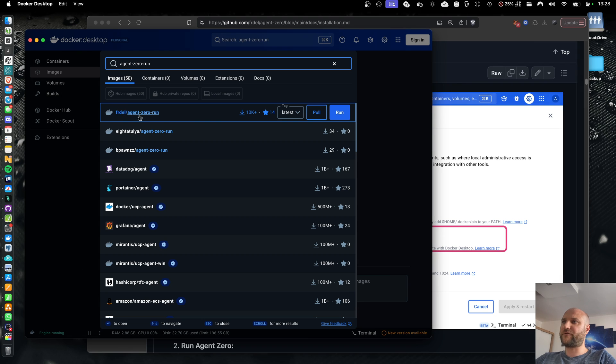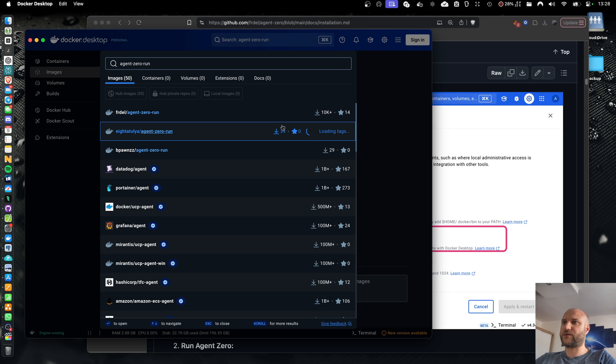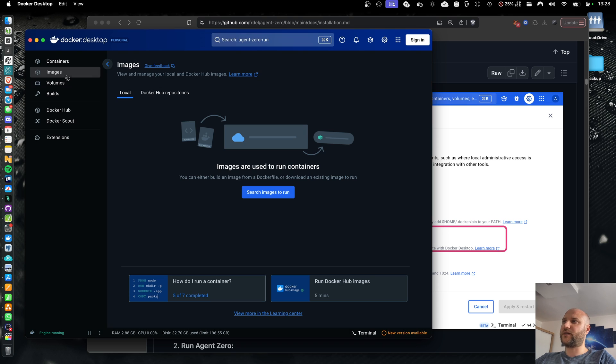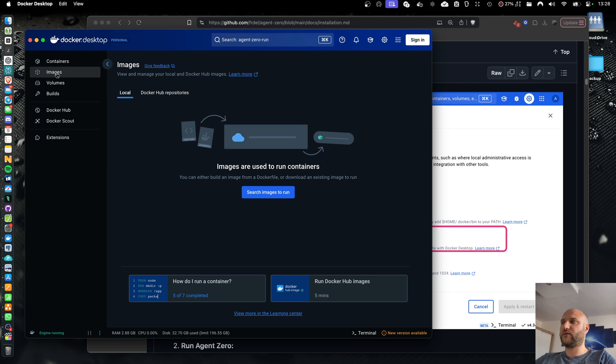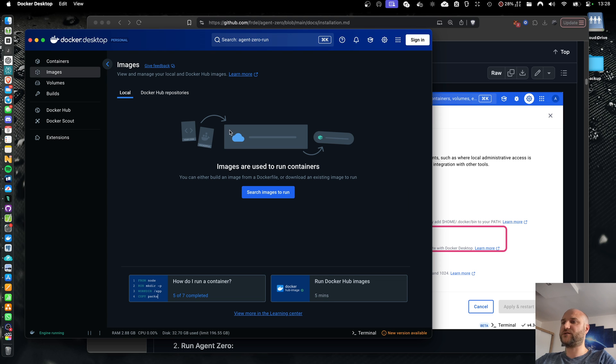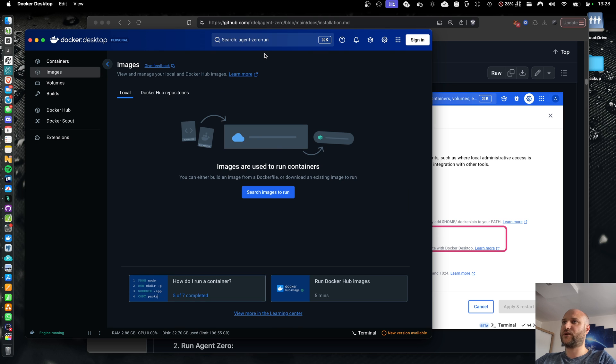And it should be the first image on the list. 10k plus downloads. You can select the version you want to download. Just go with the latest and click on pull or run. The way Docker works is that you download Docker images from the hub and then you can start containers based on images. So images are like a blueprint and containers are running instances of images.